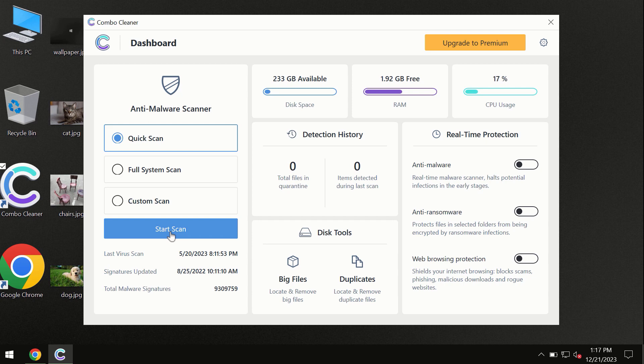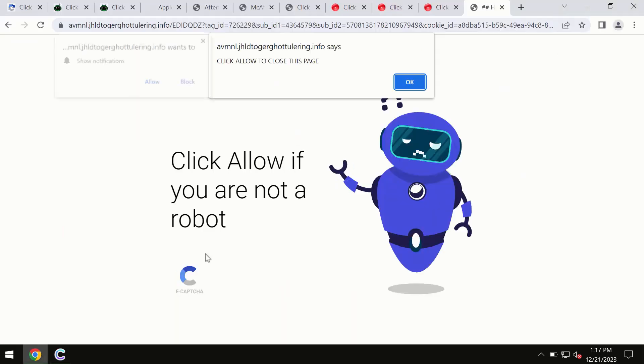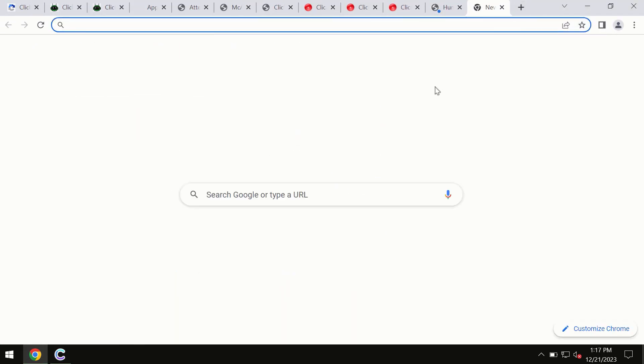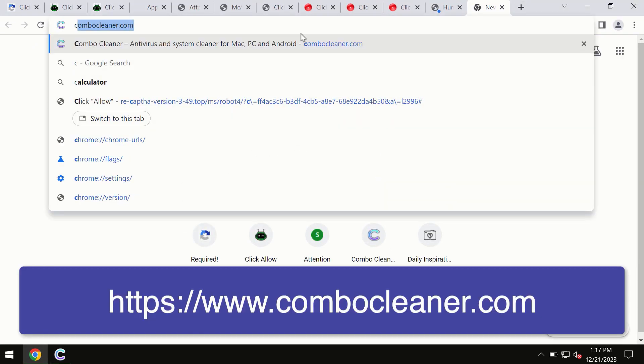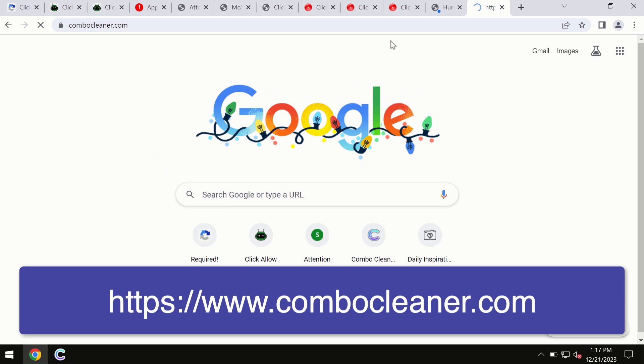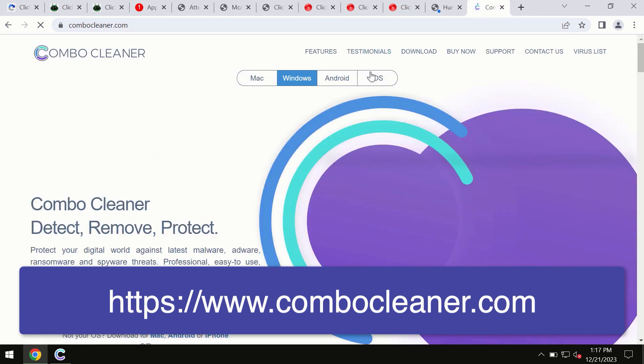It's also available for Android and iOS devices. This information is clearly seen on the official website, combocleaner.com, through which you may download any preferred version for all four different operating systems.